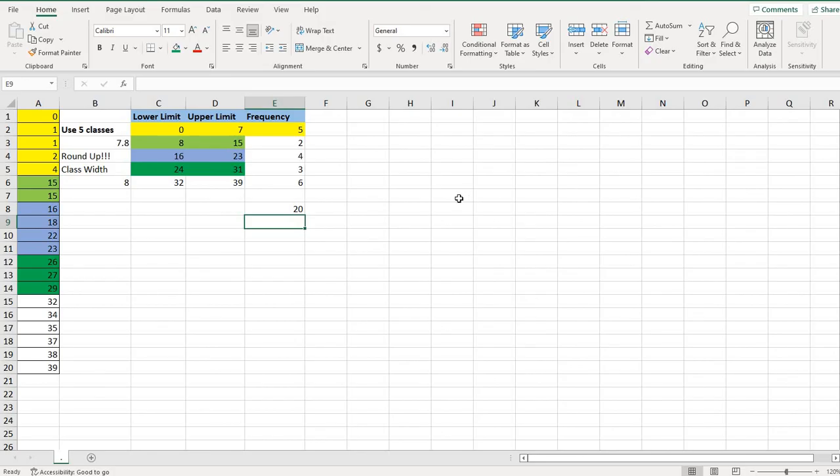I hope this video helped you to find the frequency in a frequency distribution using Excel to organize the data from smallest to largest. As always, thanks for watching. If you have any questions, please let me know. If there are additional topics that you would like me to cover, please let me know that as well.